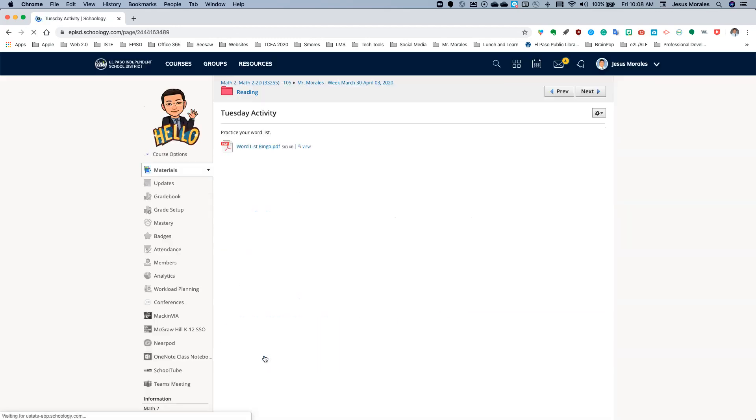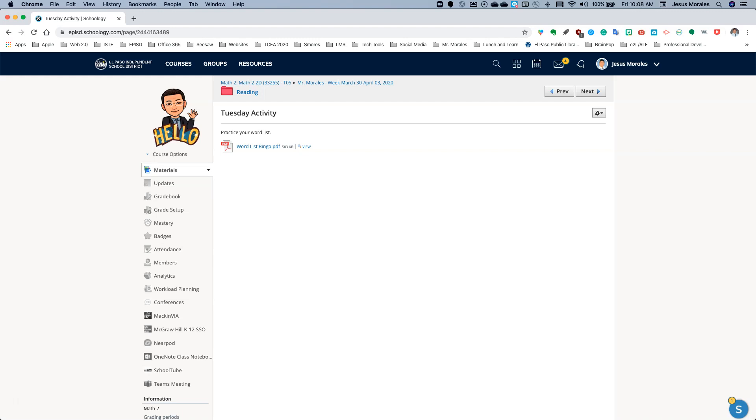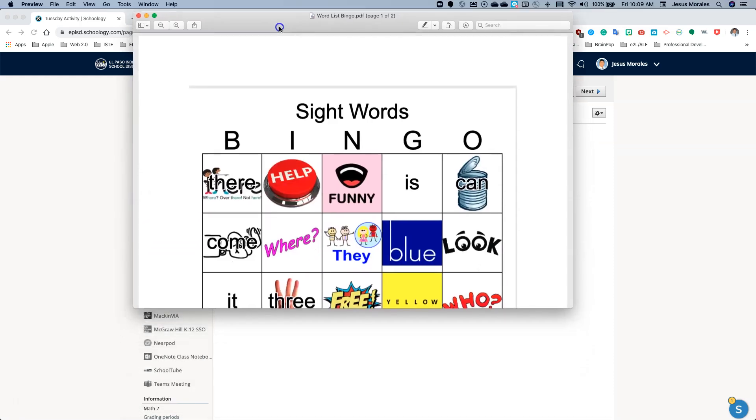But what if I wanted this to show up as an image in the page instead of a document that they have to click on View? Well, let's go ahead and go back to that PDF file.